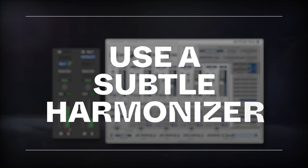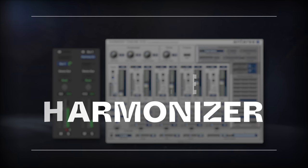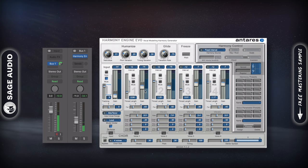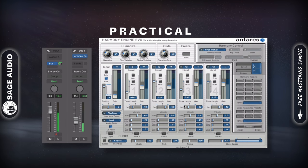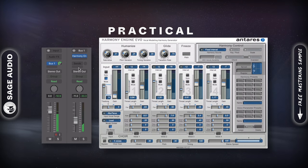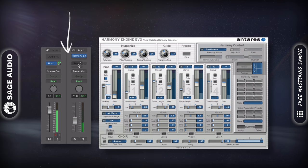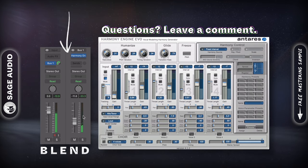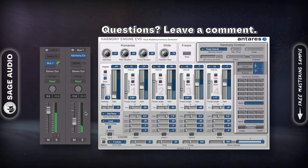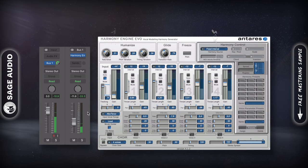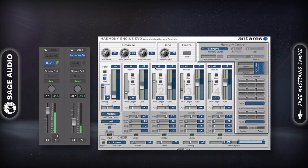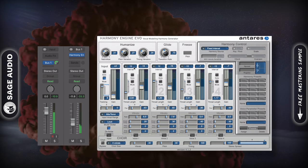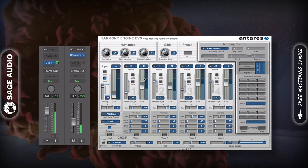Use a Subtle Harmonizer. Like reverb, harmonizers can be great for creative effects, but they can also serve a very practical purpose. By setting up a send, harmonizing your main vocal, and subtly blending it in, your vocal will become full without the harmonies being consciously perceivable. I typically use full octave harmonies, but use any that work with the track's key. Let's take a listen.